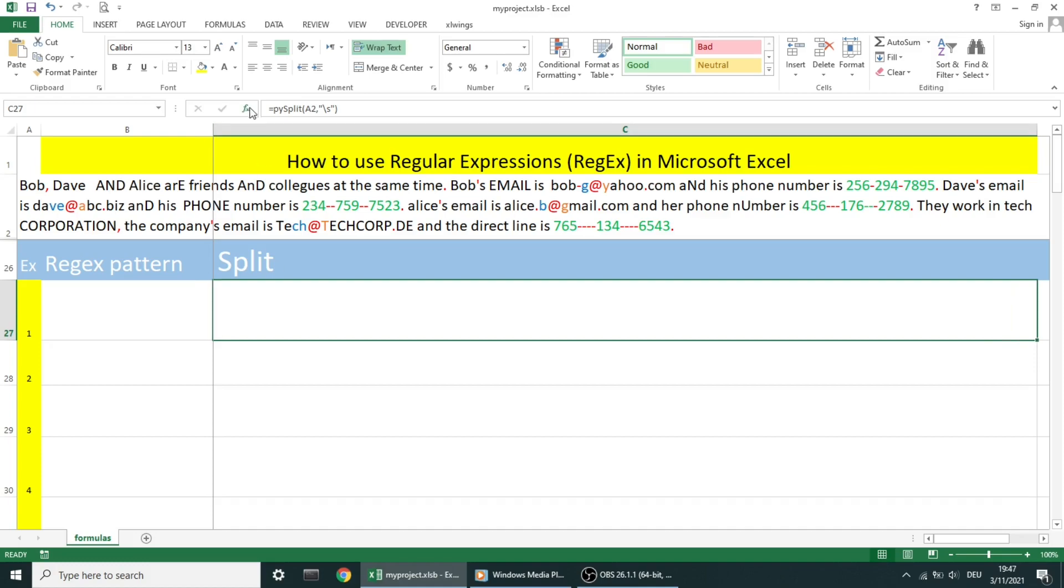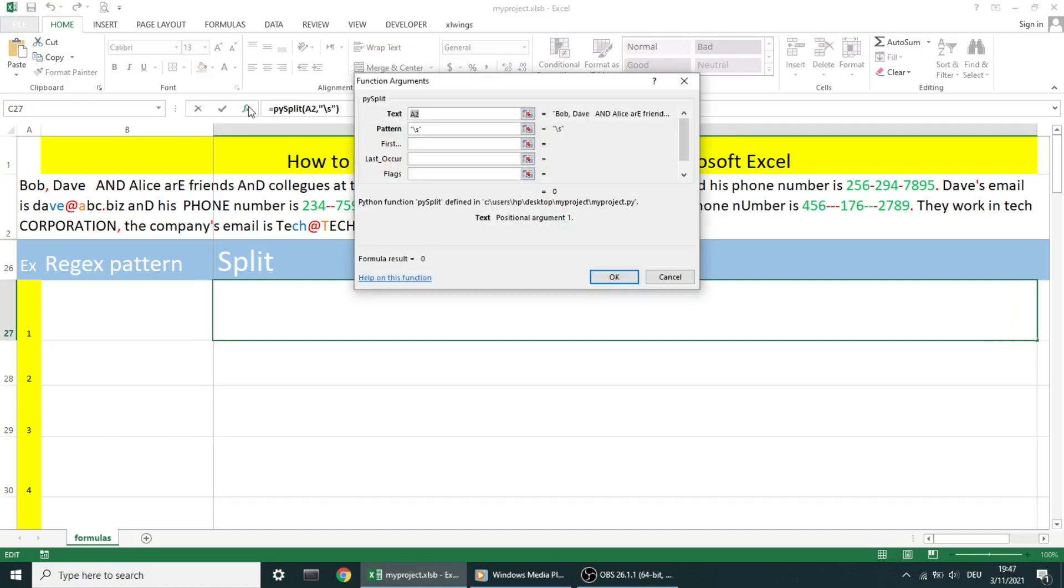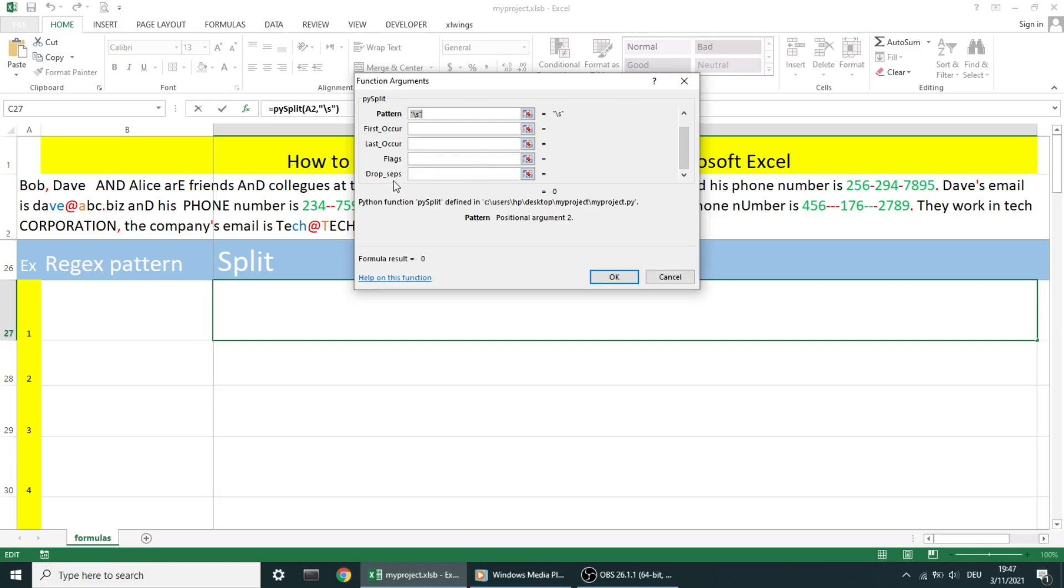I named it pysplit, and it has six parameters. Text and pattern are mandatory. First occurrence, last occurrence, flags, and drop_seps are optional.